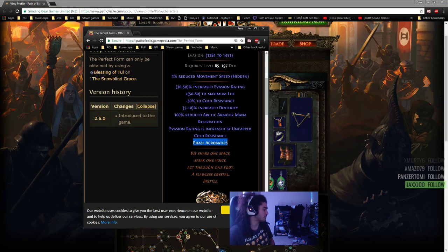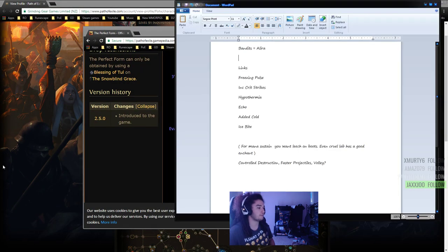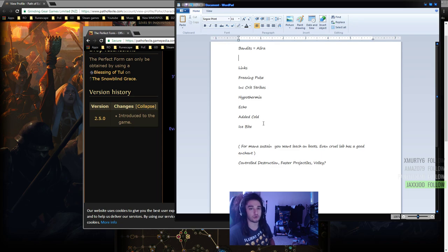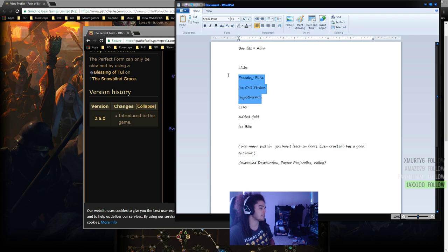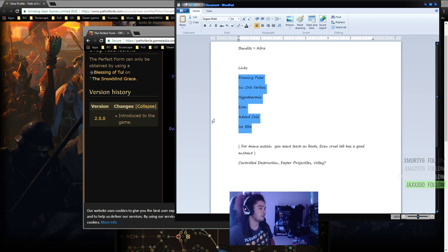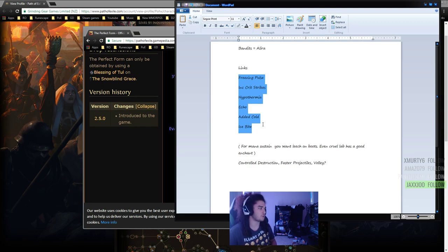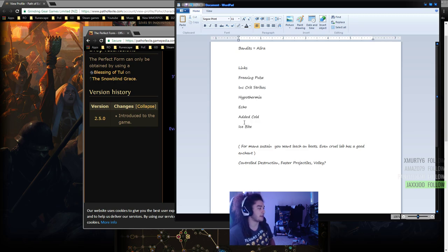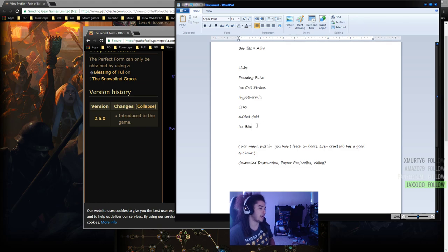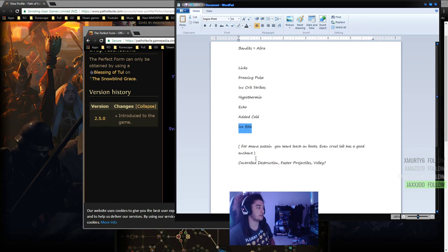To move on with the links, in the video shown this has the exact same links: Freezing Pulse, Increased Critical Strikes, Hypothermia, Spell Echo, Added Cold, and Ice Bite. Remember that Freeze Pulse has 120 or 125% damage effectiveness, so additive damage is very strong for it. It makes Ice Bite and Added Cold really strong. Ice Bite is more of a quality of life as well, which is pretty nice.